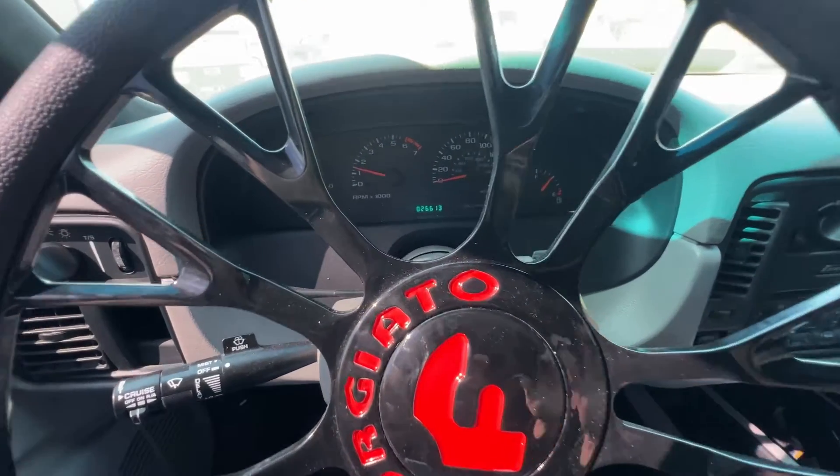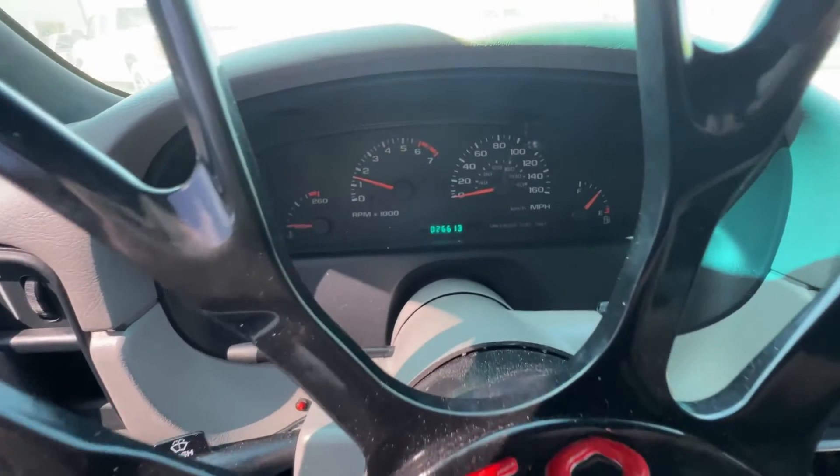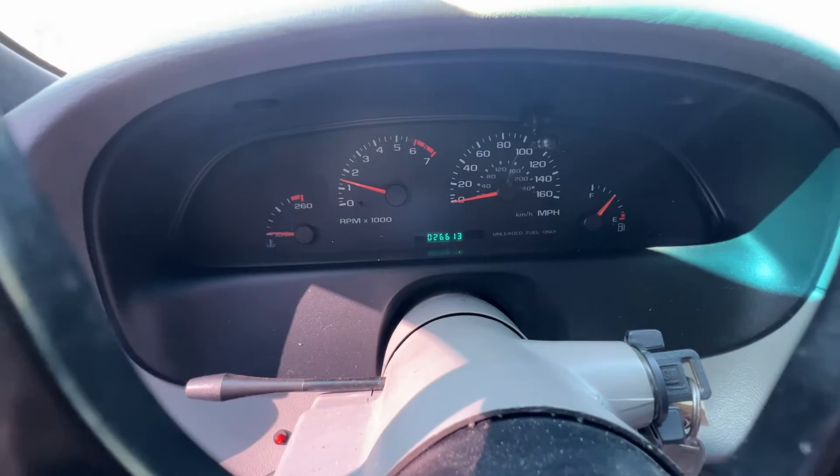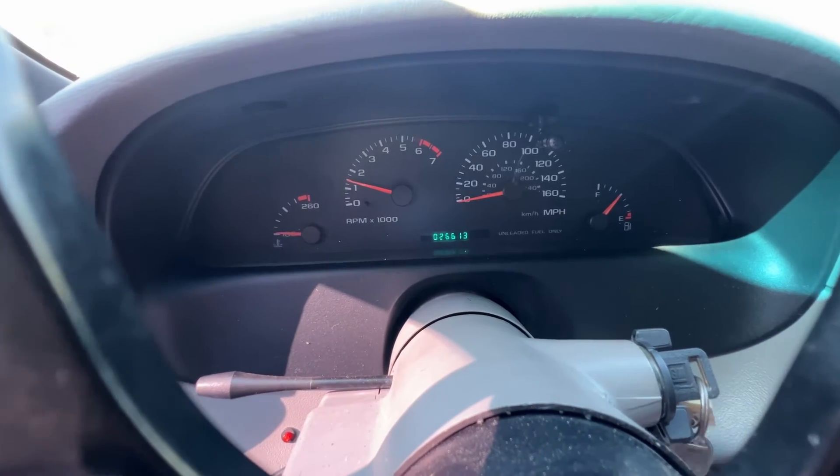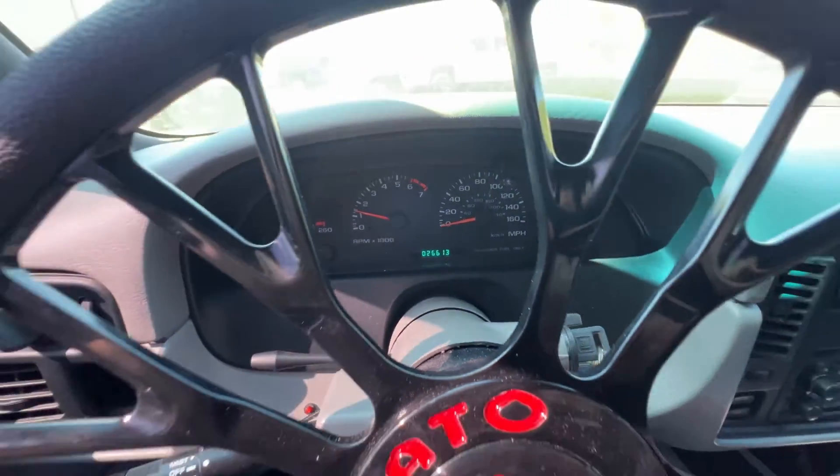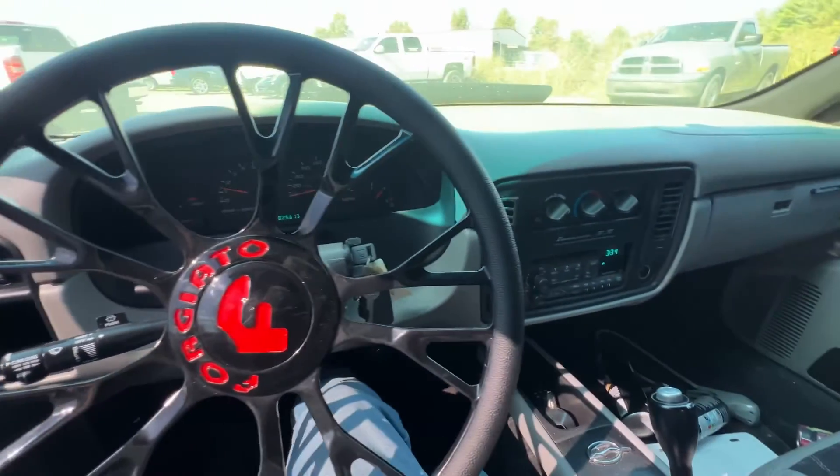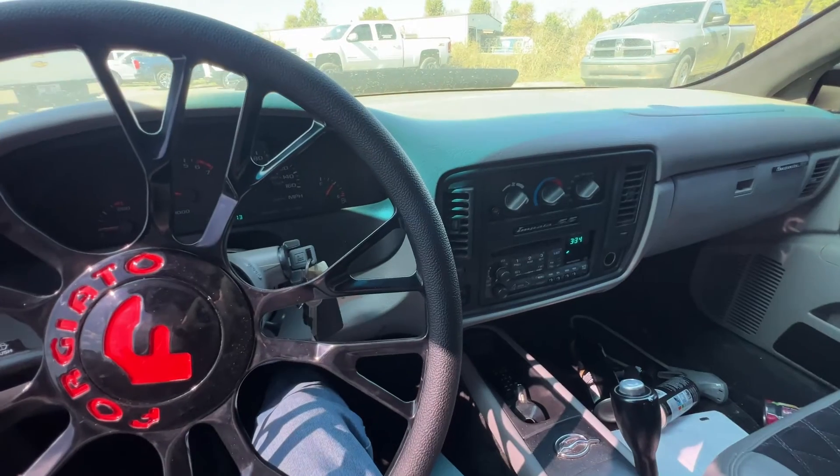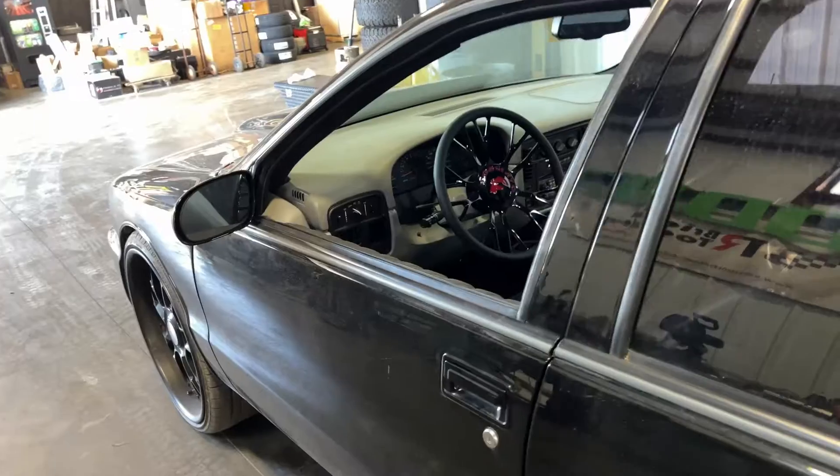She sounds rowdy. Look at that mileage - 26,613. She's low mileage. Let's get her inside.